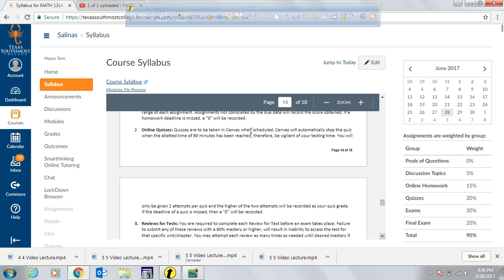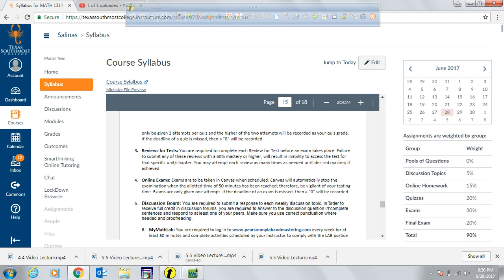Online quizzes need to be taken when scheduled. Canvas will automatically stop the quiz when you reach the maximum allotted time of 90 minutes. Once you start a quiz, make sure you have those 90 minutes available. You are given two attempts per quiz, and the system will automatically record the highest of the two. If you miss the deadline for a quiz, a zero will be recorded.